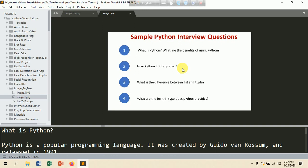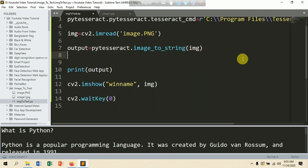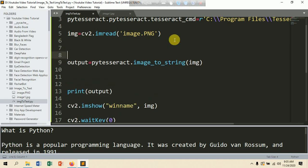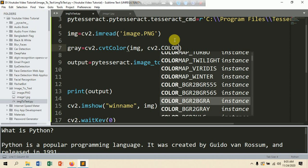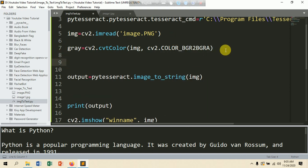We are using two methods: first converting the image to grayscale, then applying thresholding. To convert to grayscale: 'gray = cv2.cvtColor(image, cv2.COLOR_BGR2GRAY)'. This is the preprocessing step — you can skip this part if your image is clear. Inside cvtColor, put the source image and the color conversion code.